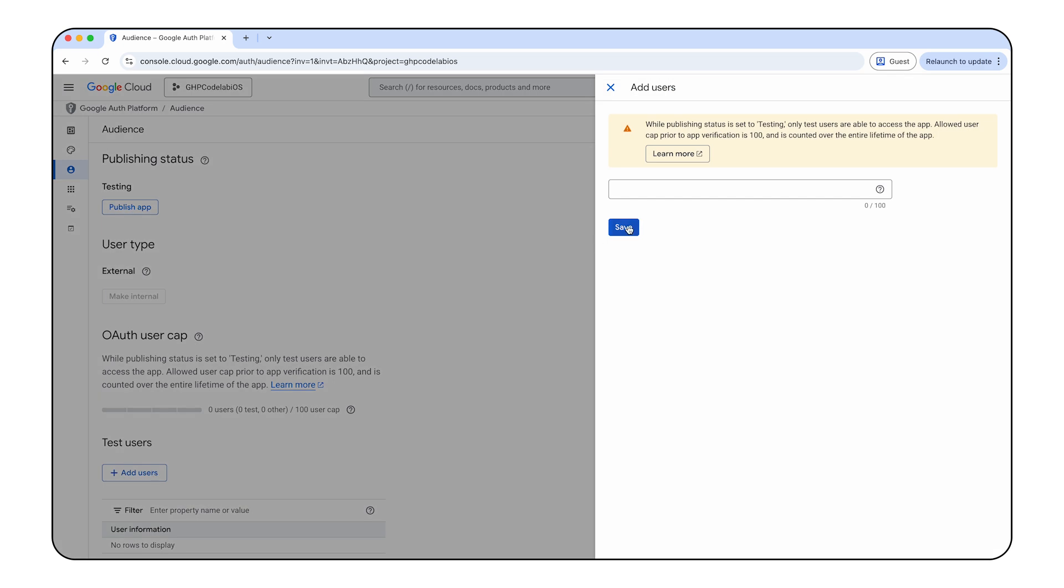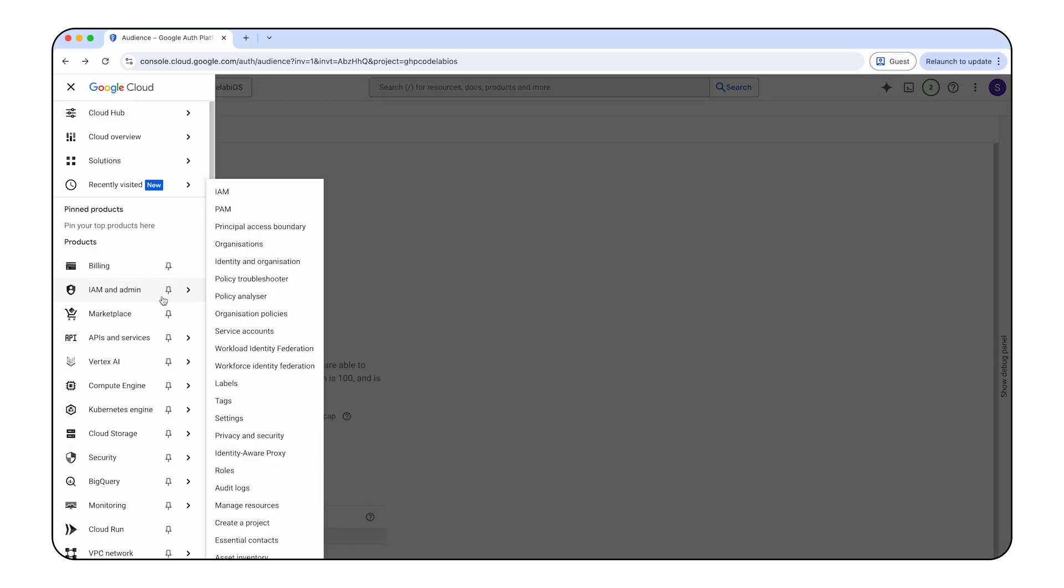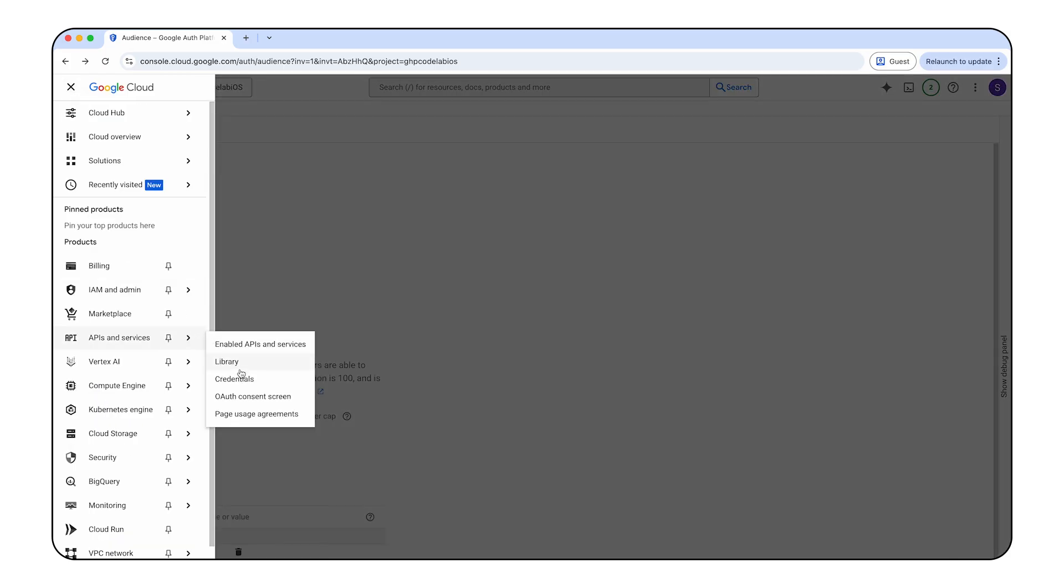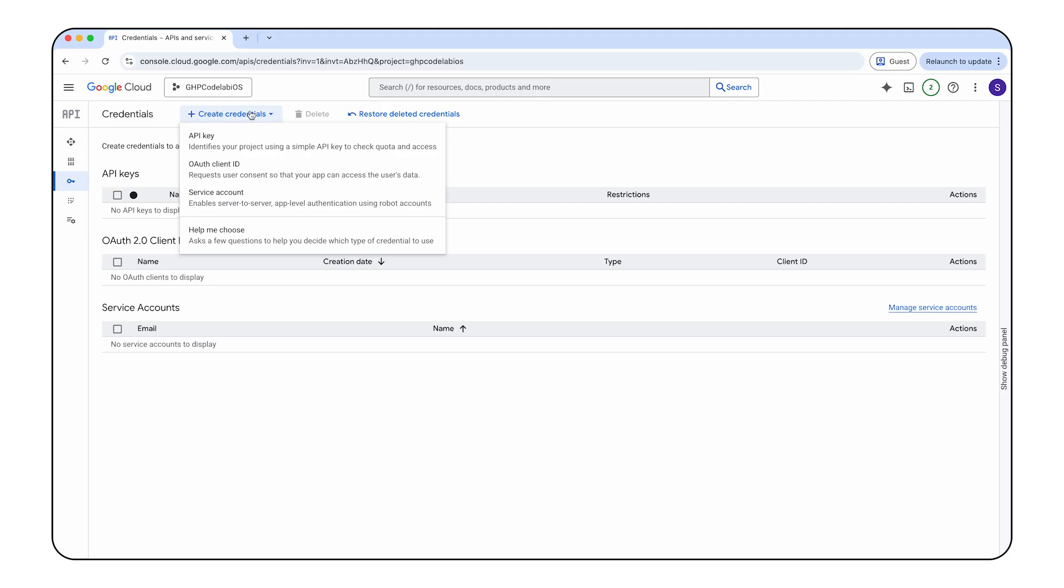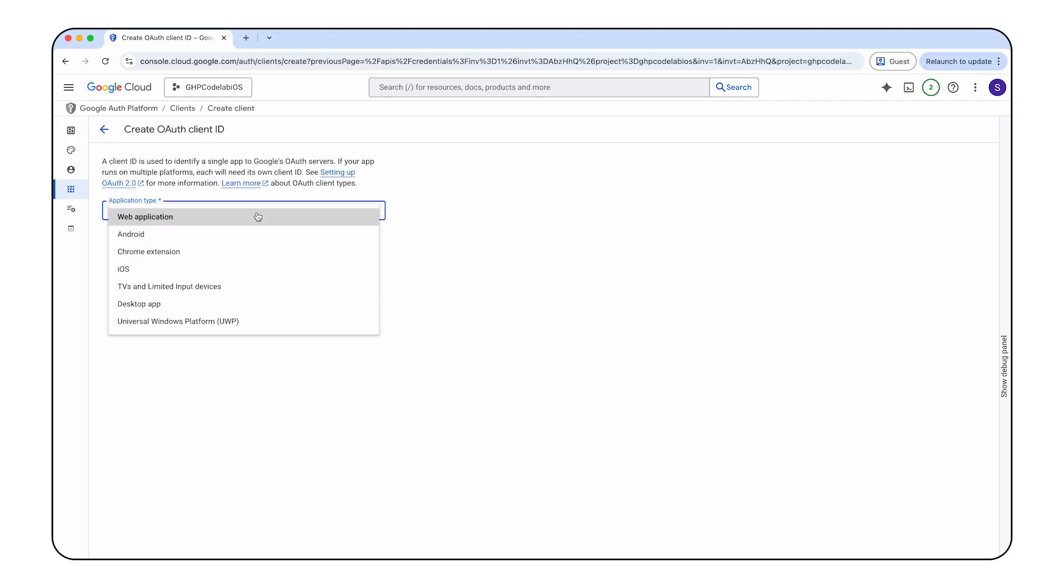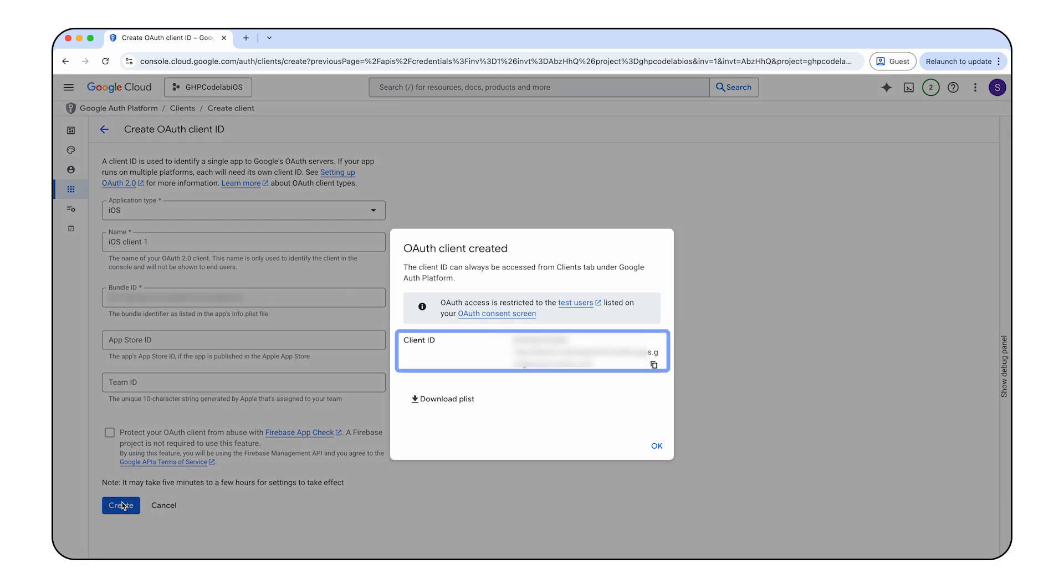If you opted for an internal consent screen, you must add users to test access to your app. Click add users, enter one or more Google account emails in the empty field, and click add. After configuring the consent screen, return to the credentials section on the left menu panel to create your OAuth client ID. Click the create credentials button and select OAuth client ID. Under application type, choose iOS. Enter your apps bundle ID and Apple developer team ID into the respective fields. Click create, and be sure to note the generated client ID or download plist, as this will be essential later for enabling permissions flow functionality.